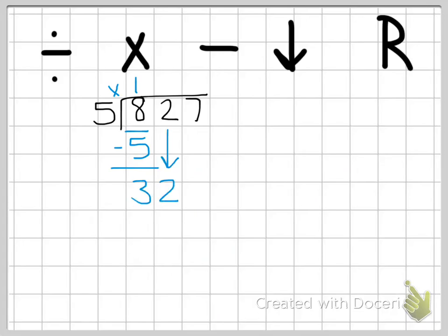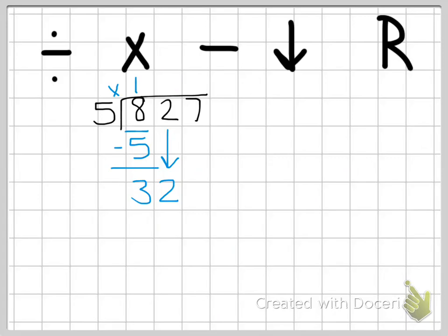Now we repeat our steps. I think five goes into 32 seven times. I multiply five times seven and get 35. When I go to subtract, I can't do 32 minus 35 — that means I've made a mistake. I have to rethink: how many times does five go into 32? Five, 10, 15, 20, 25, 30 — it only goes into 32 six times. Five times six is 30. Now I have a problem I can subtract. Be thinking about whether or not things are making sense as you work the problem. 32 minus 30 is two.